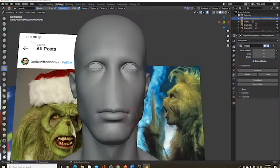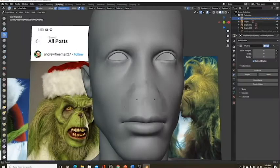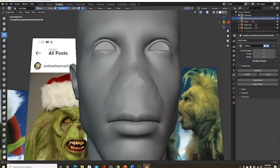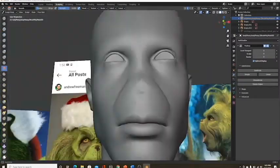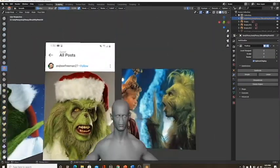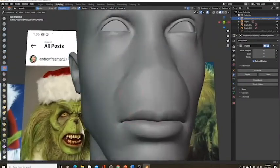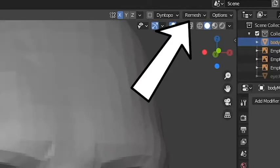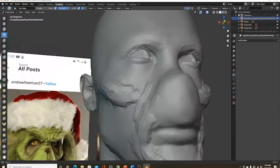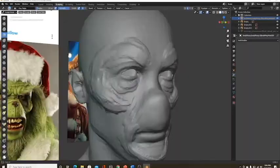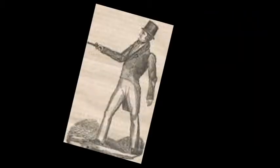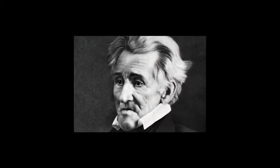Anyways, then turn on Dynamic Topology or maybe subdivide it and start smoothing it out to where it looks Grinch-like. Now you can either make Voldemort or the Grinch. Pretty neat. Go to the Voxel Remesh and hit Remesh. It'll help you out with sculpting and putting in details. Then get your reference images so you don't mess up.